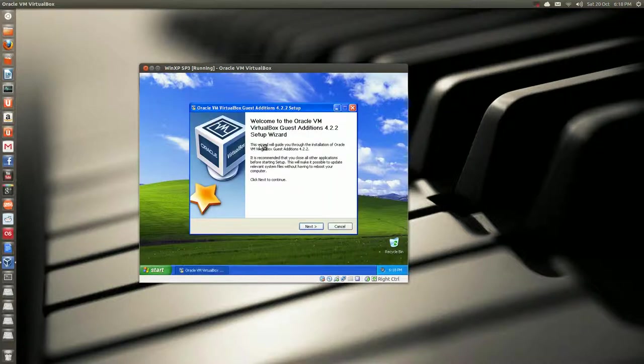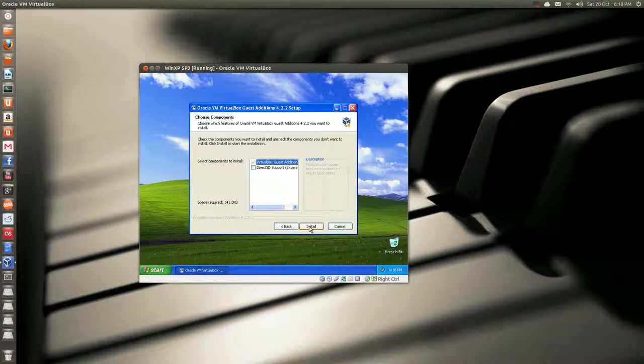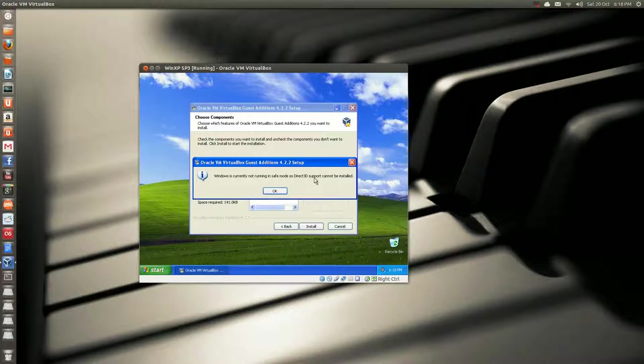Now, there it goes, and that's running from Windows install. Just hit next. Now, this is going to come up and say, Windows is currently not running in safe mode. So, directly, 3D support cannot be installed.